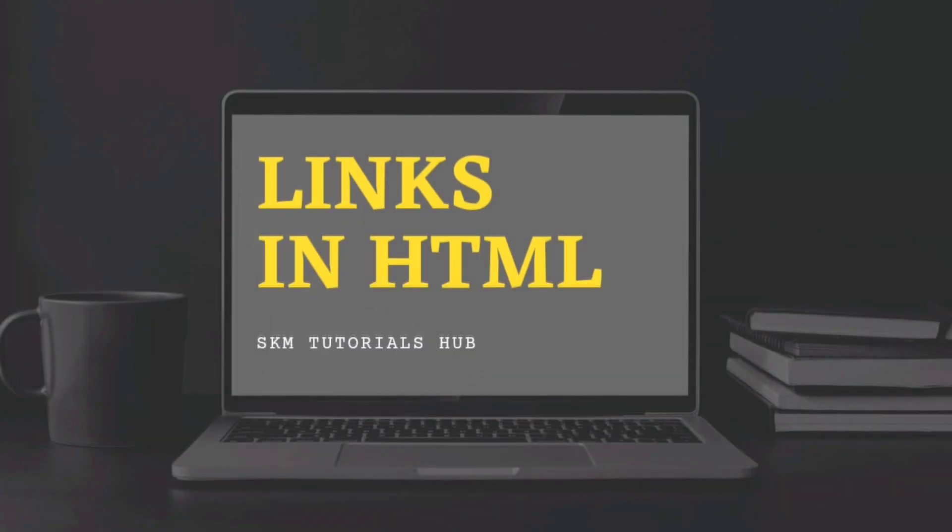So that's all about links in HTML. If you have any further queries, you can tell us in the comments. And also don't forget to subscribe to our channel for the latest updates. See you in the next video. Thank you.